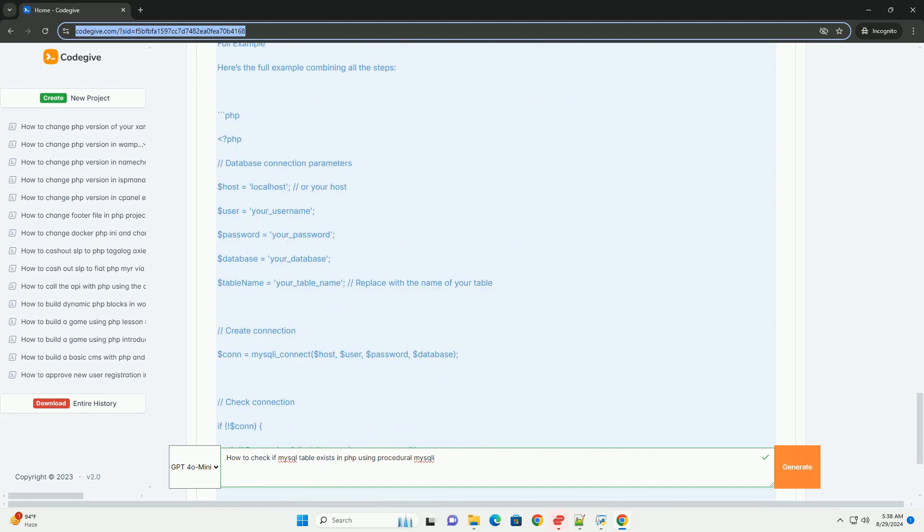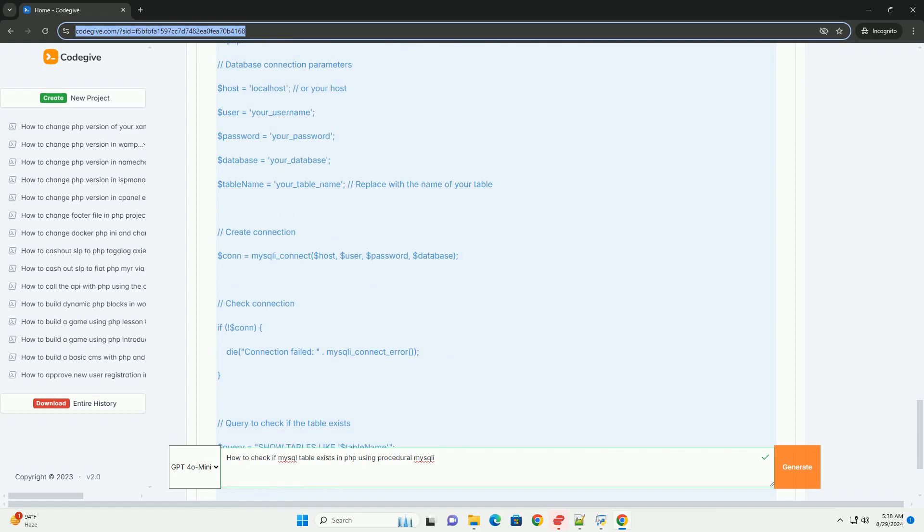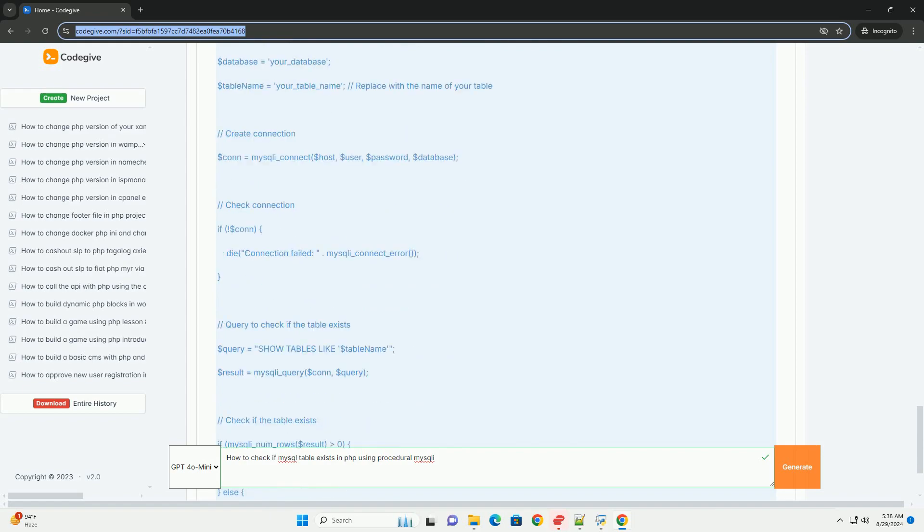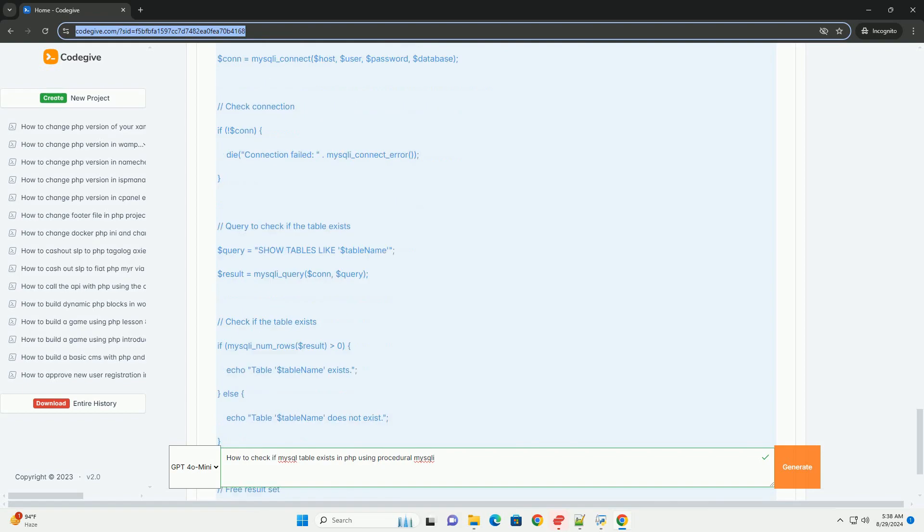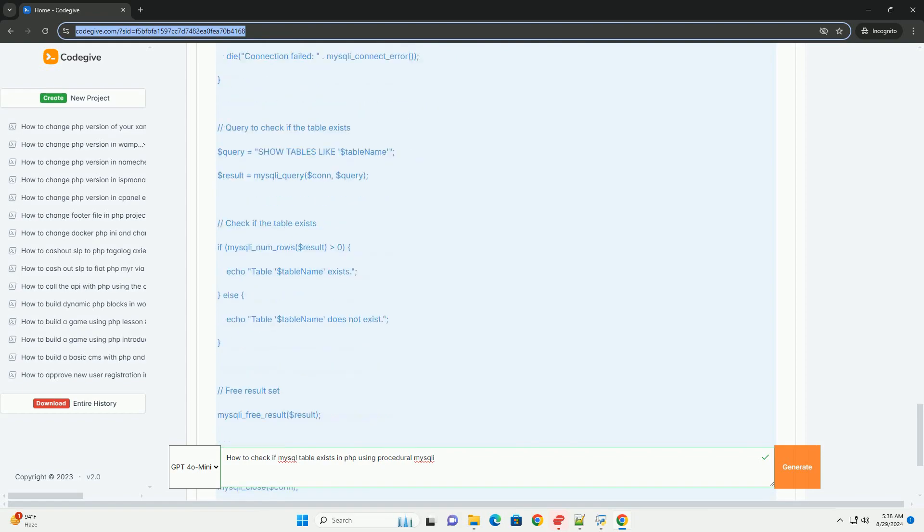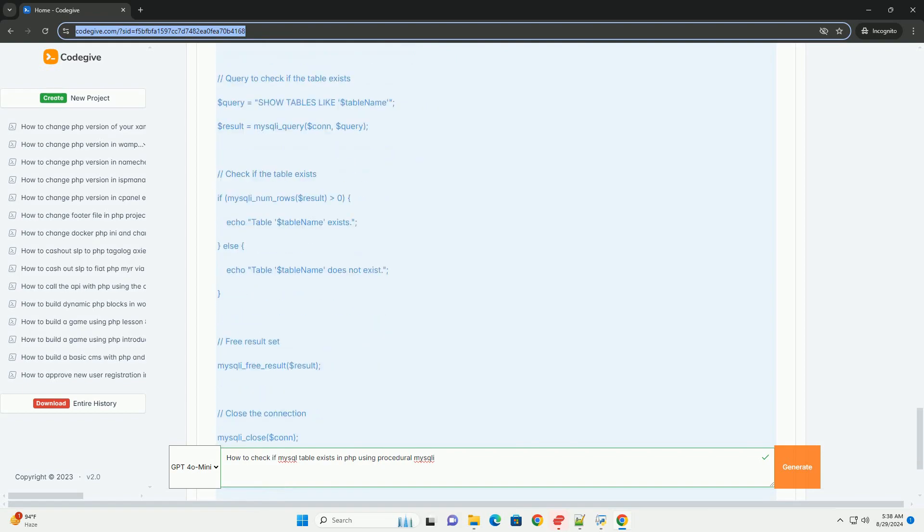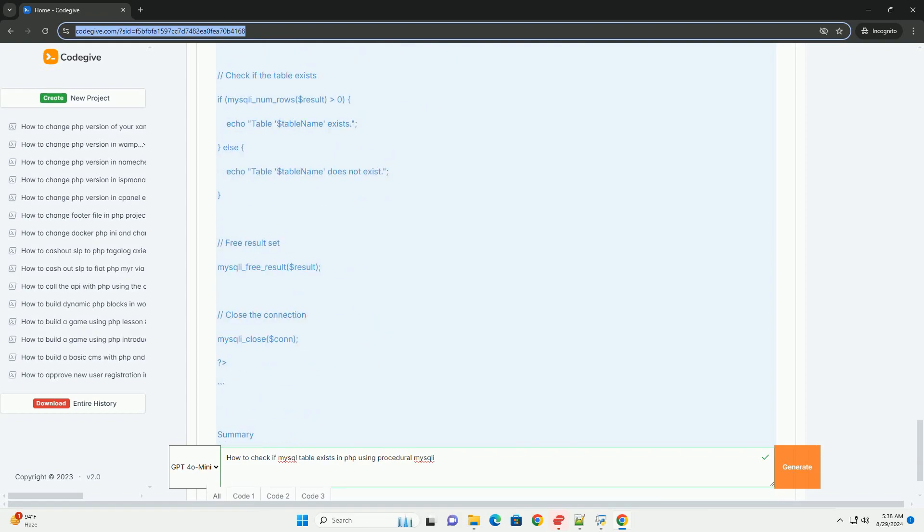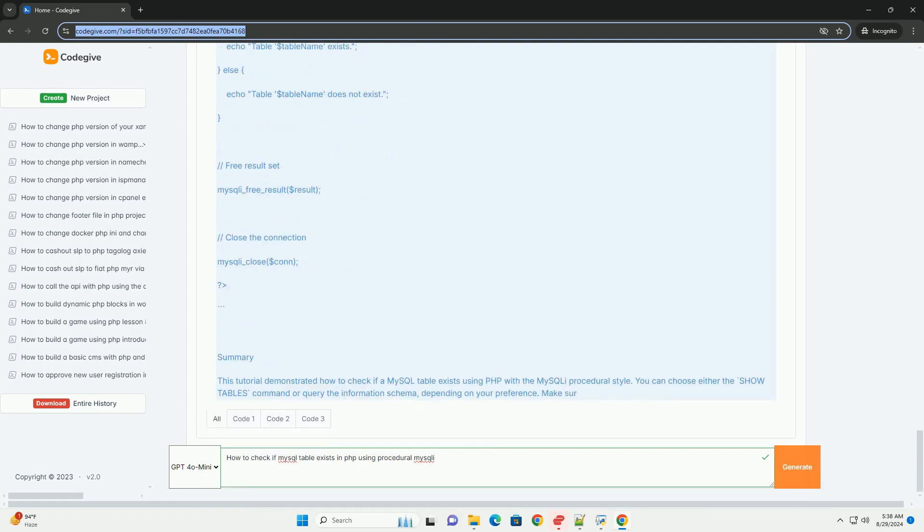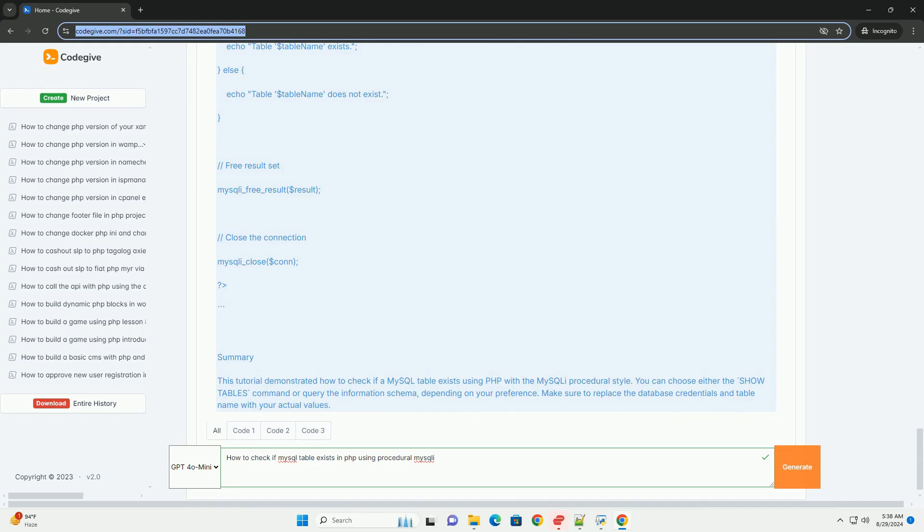After executing the query, you can utilize the mysqli_num_rows function to determine if any rows were returned. Finally, ensure you close the database connection after completing the check to maintain good resource management.